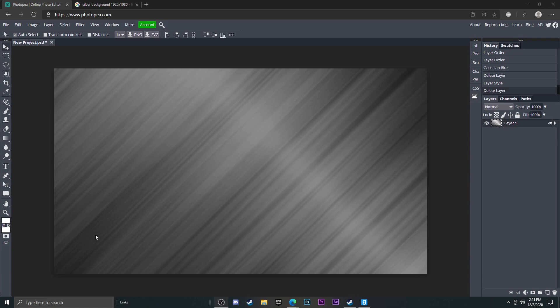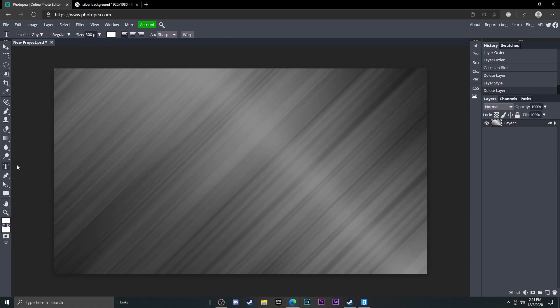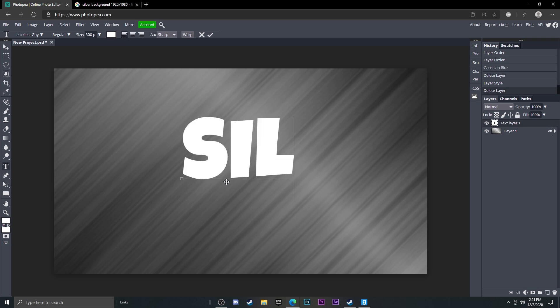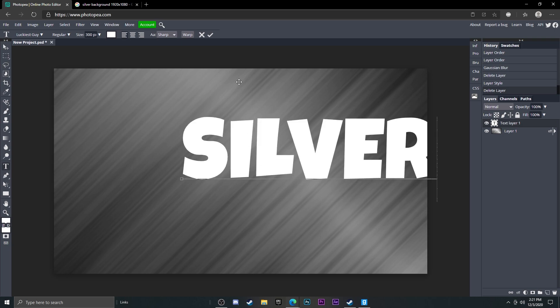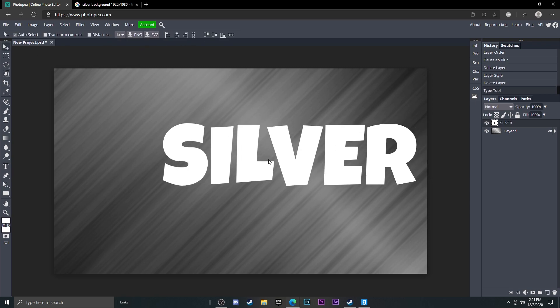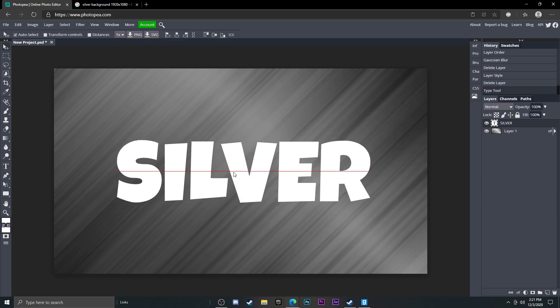Okay, so the first thing you want to do is get your text. I'm going to go to my text tool over here and just left click anywhere on your canvas. I'm going to type in silver for the sake of this tutorial and move this to the center of the canvas.